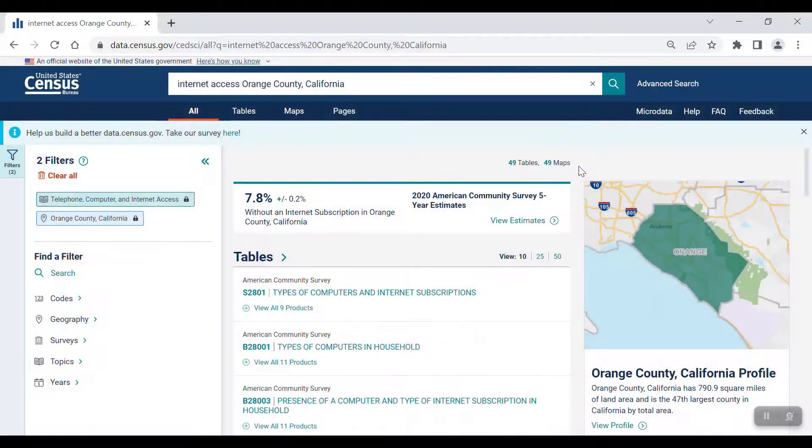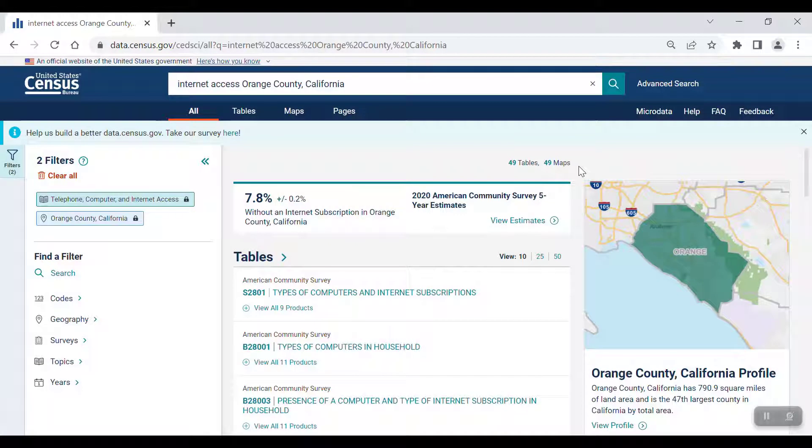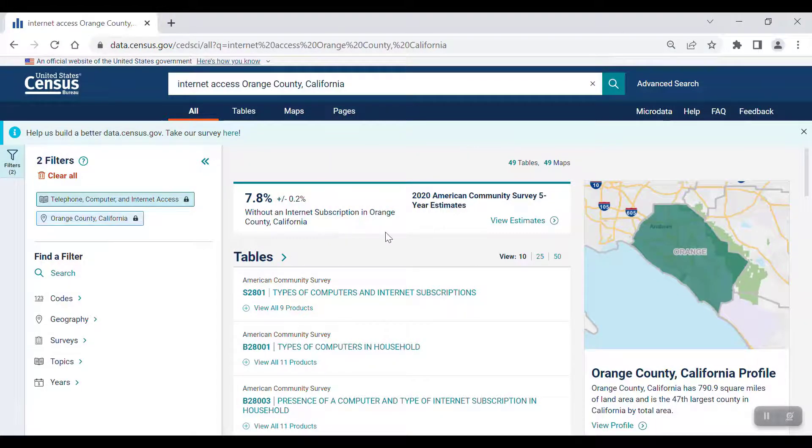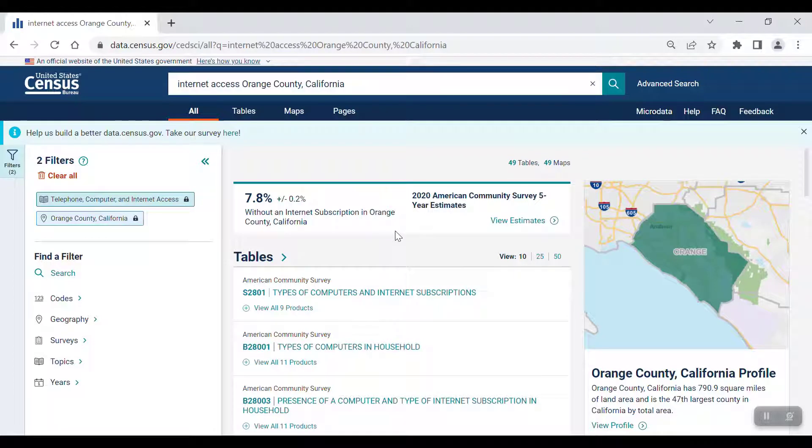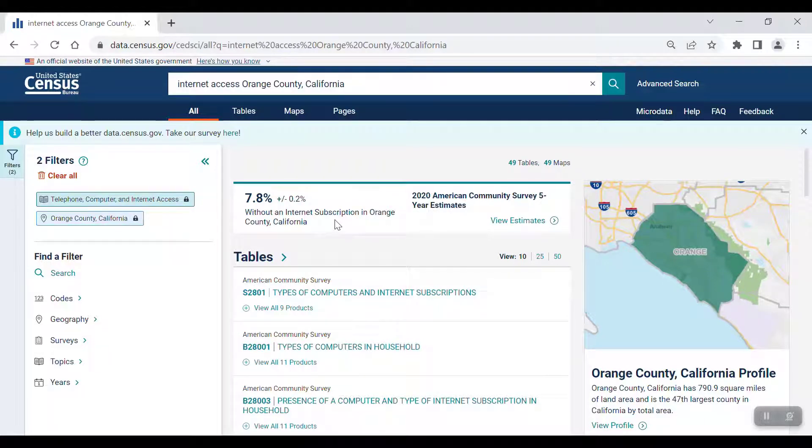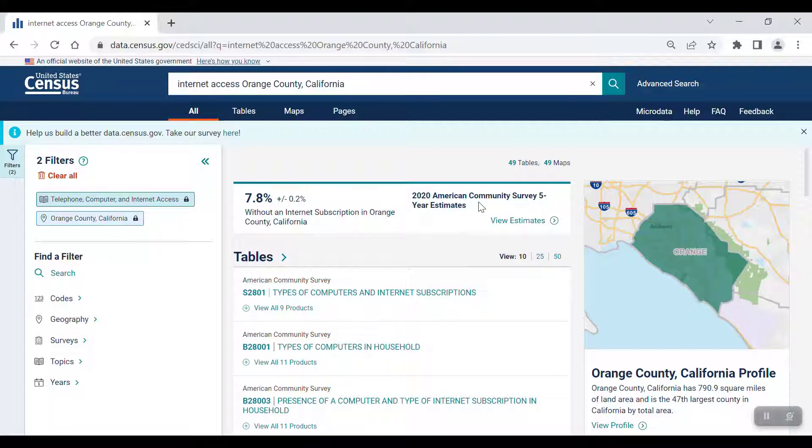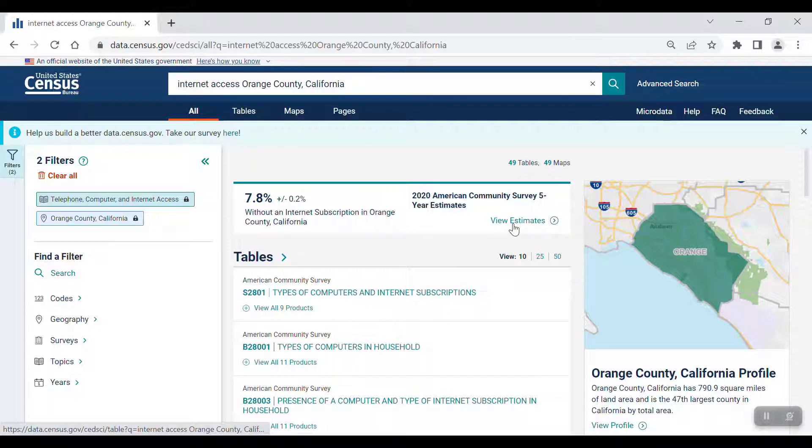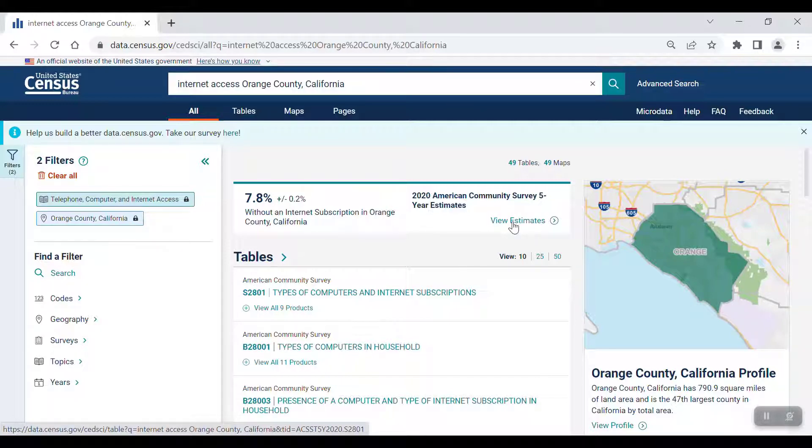Next, you can see at the top of the screen that there is a featured statistic showing the percent of households without an Internet subscription in Orange County. You can also see that it comes from the 2020 American Community Survey Five-Year Estimates, and by clicking on the View Estimates link, it'll take you to the table that the statistic is taken from, which is table S2801.